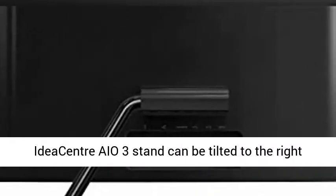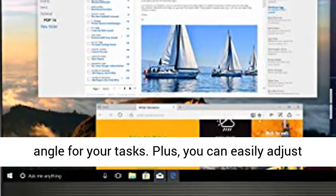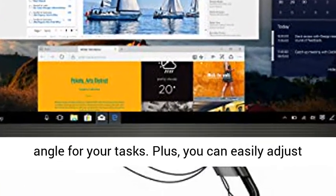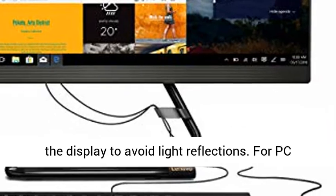Made to meet your needs, the IdeaCenter AIO3 stand can be tilted to the right angle for your tasks. Plus, you can easily adjust the display to avoid light reflections.